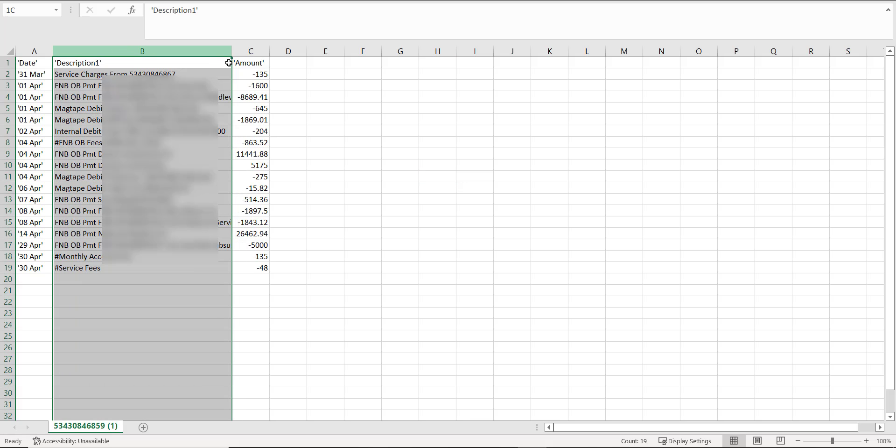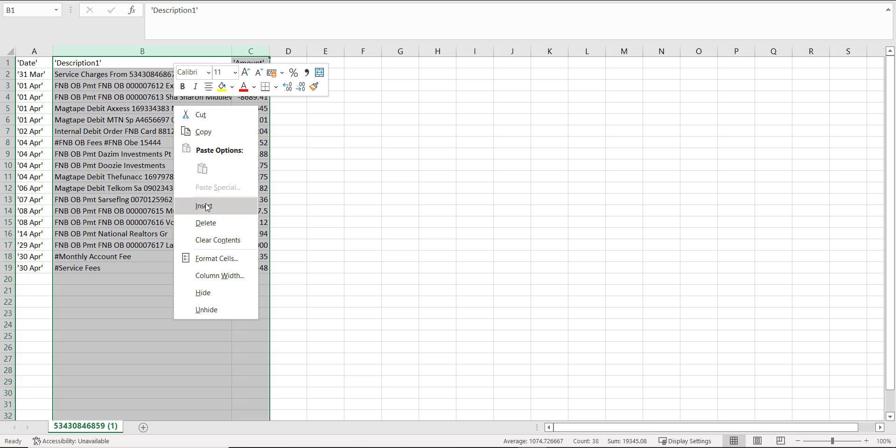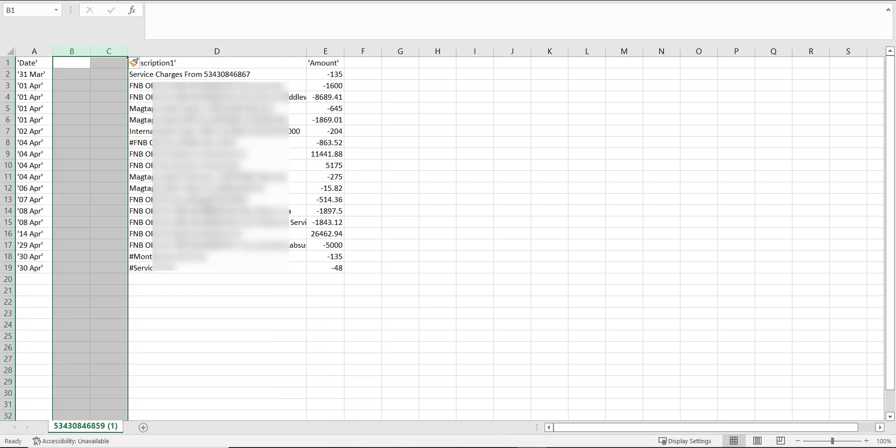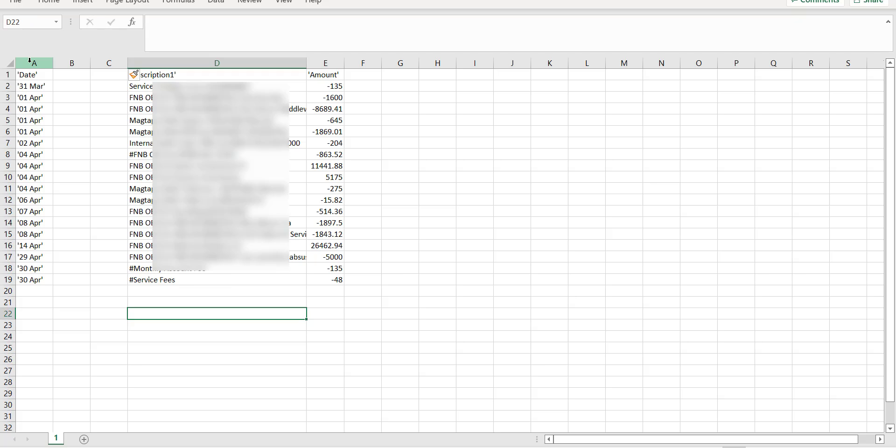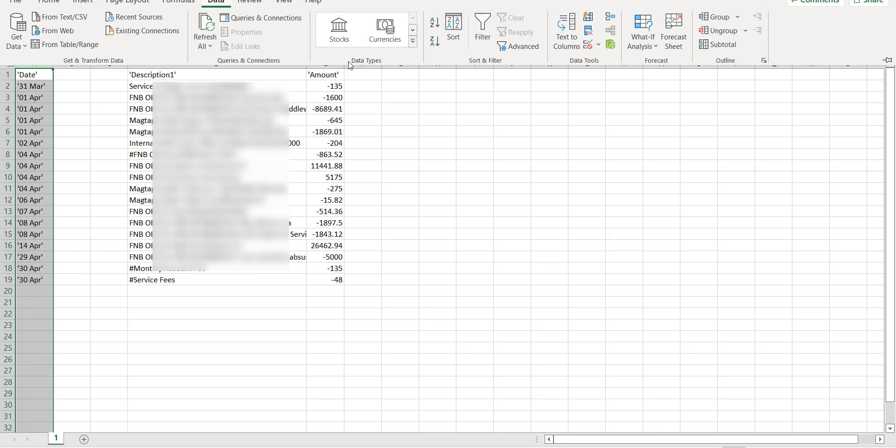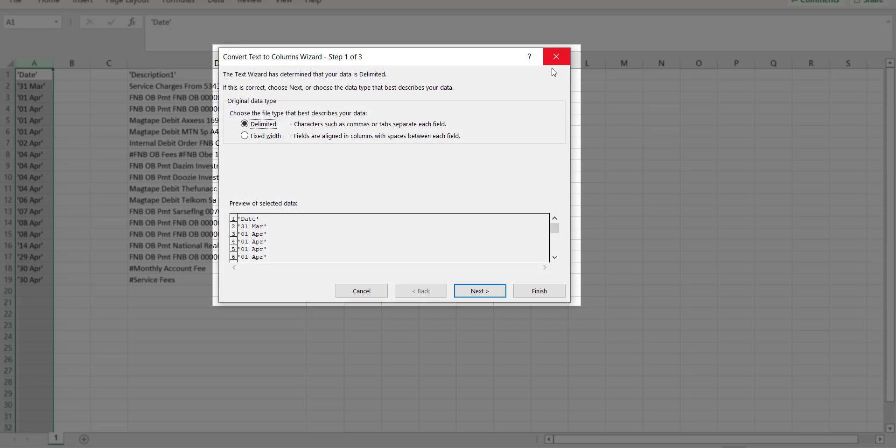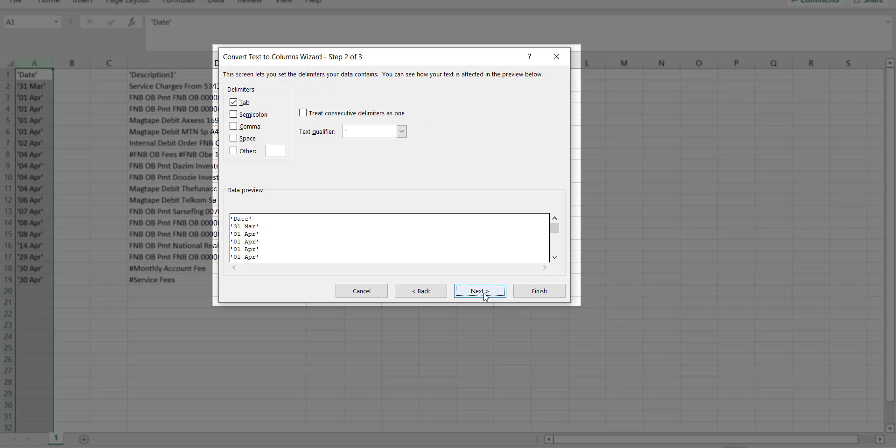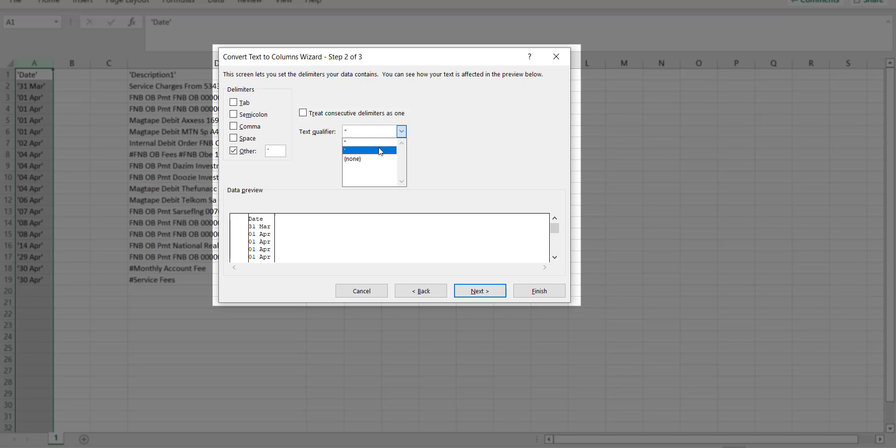I start by adding two more columns next to the date, to make room for my formatted date data. I select the date column, go to data, open text to columns, choose delimited, click on next, set the delimiters by selecting other, enter apostrophe, remove the tab delimiter, and select apostrophe as text qualifier.